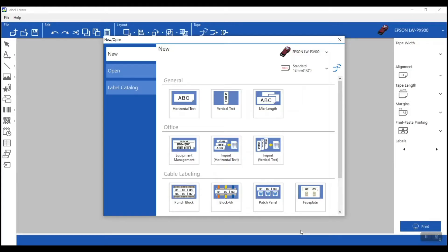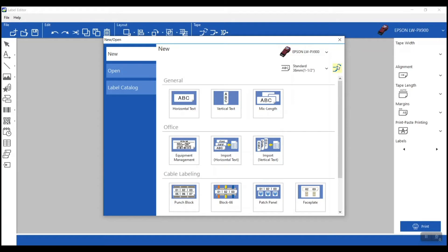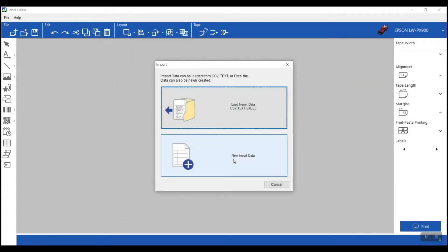I've already launched the label editor software. For this scenario I'm using my PX900, and I don't have a one-and-a-half inch tape in there, so I'm going to hit the 'Get Tape Width' button. It's reading and reflecting the one-and-a-half inch tape I have in my printer. Now there are a couple of different ways to get to the import feature. From the new open screen you can jump right into it — you can see these two options: import horizontal text or import vertical text. I want horizontal, so I'll click that.